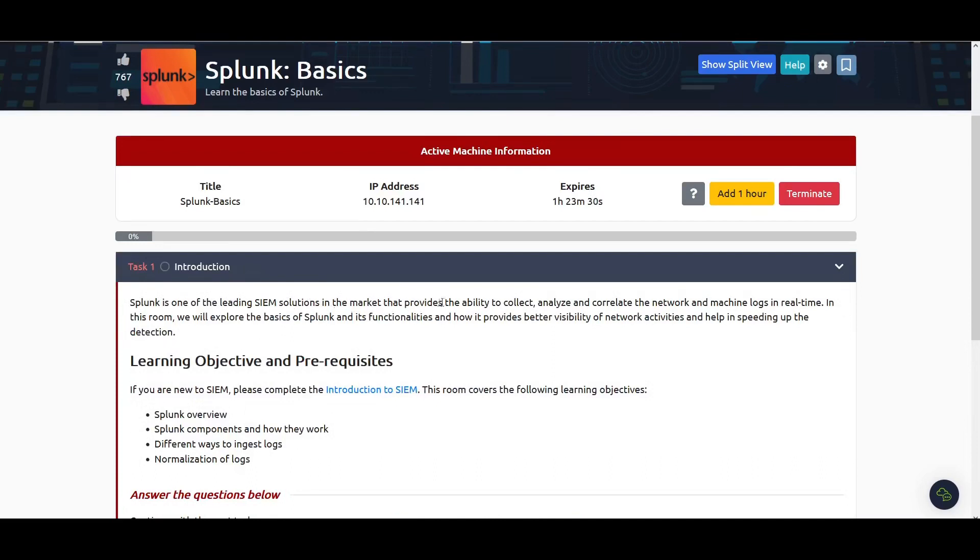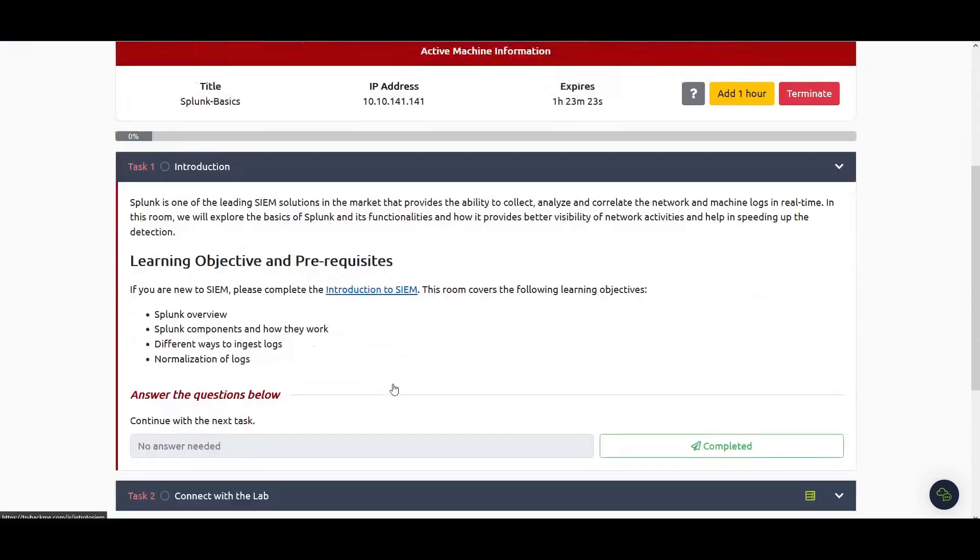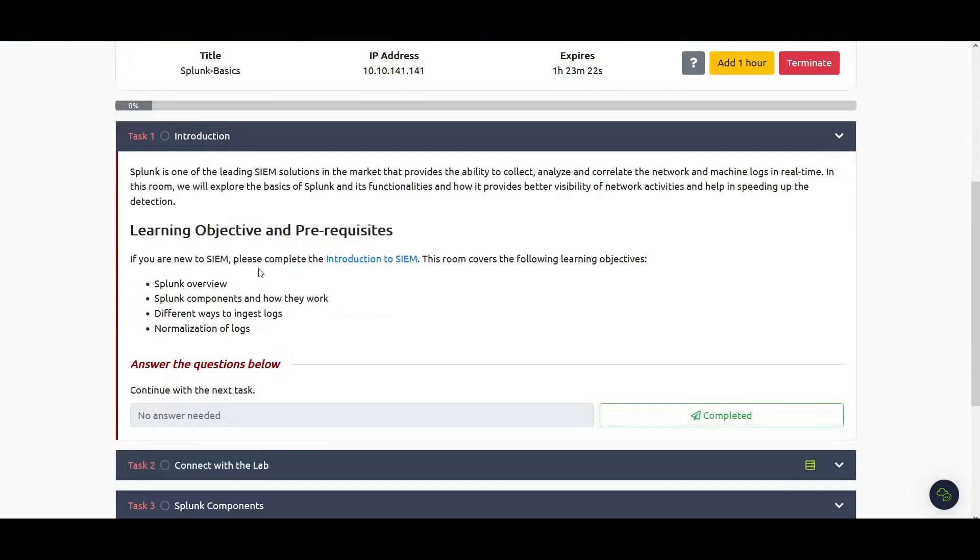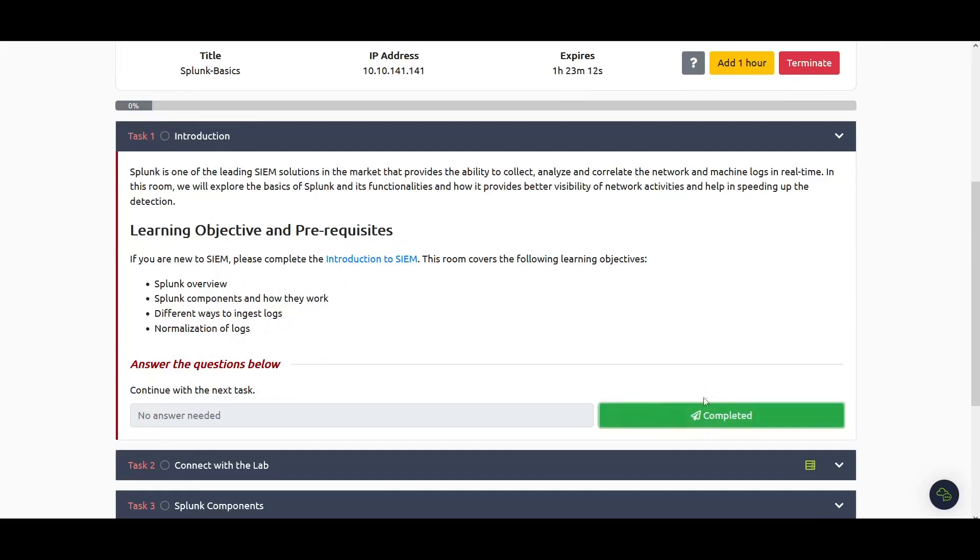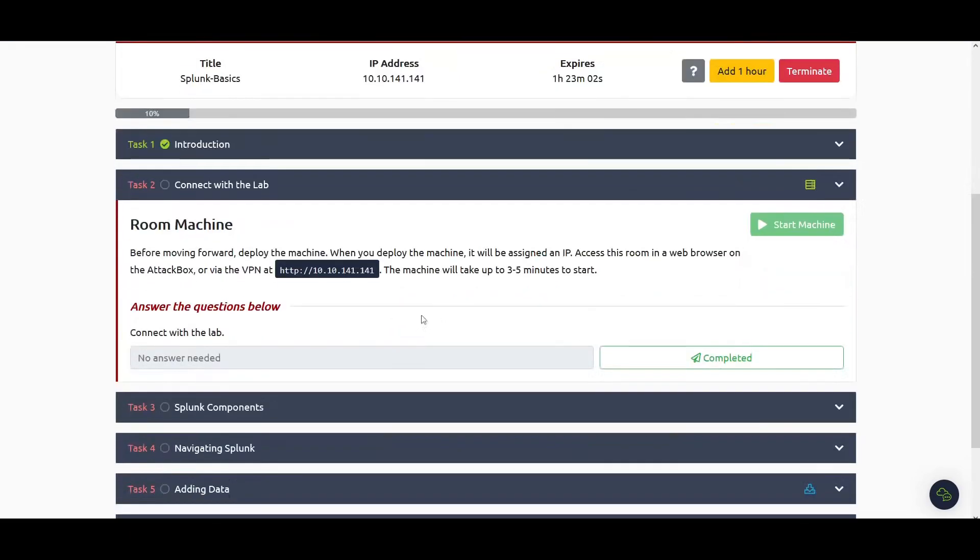Splunk is one of the leading SIEM solutions in the market that provides the ability to collect, analyze and correlate network and machine logs in real time. In this video we'll go through the Splunk overview, the components, different ways to ingest logs, and the normalization of logs.